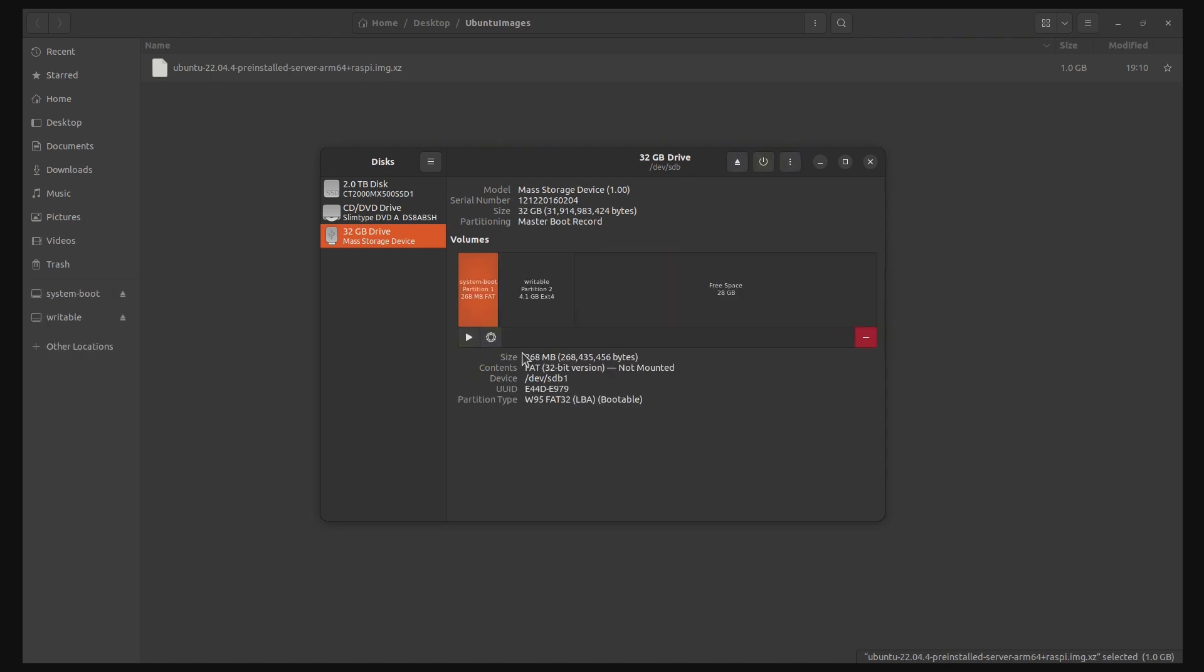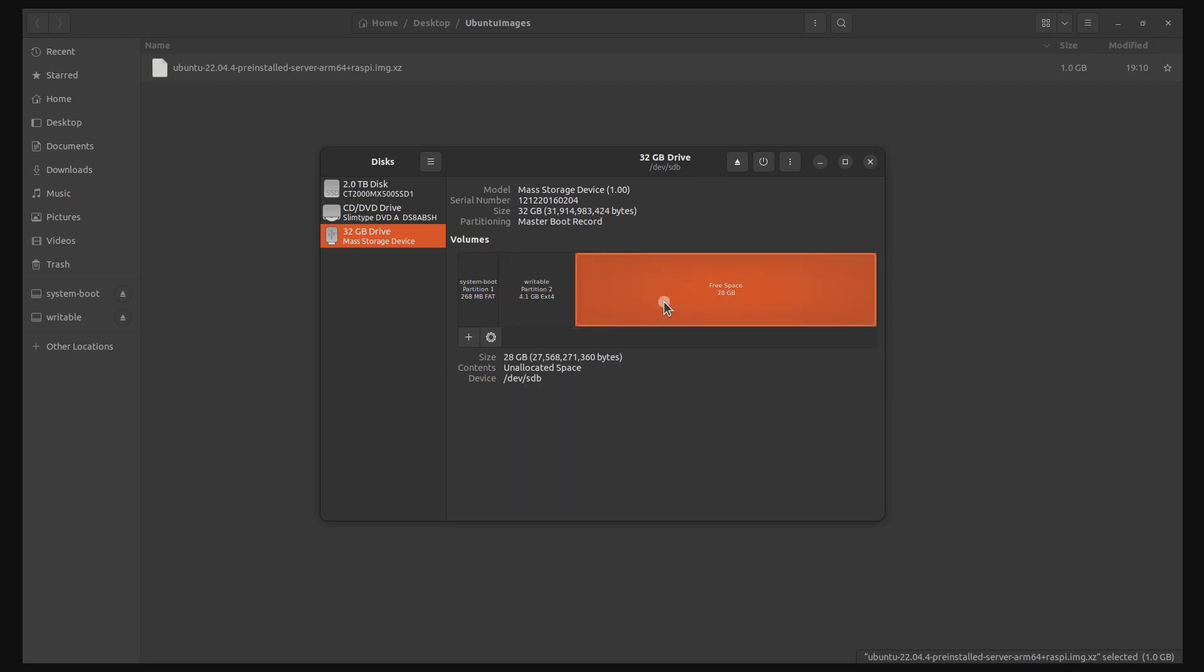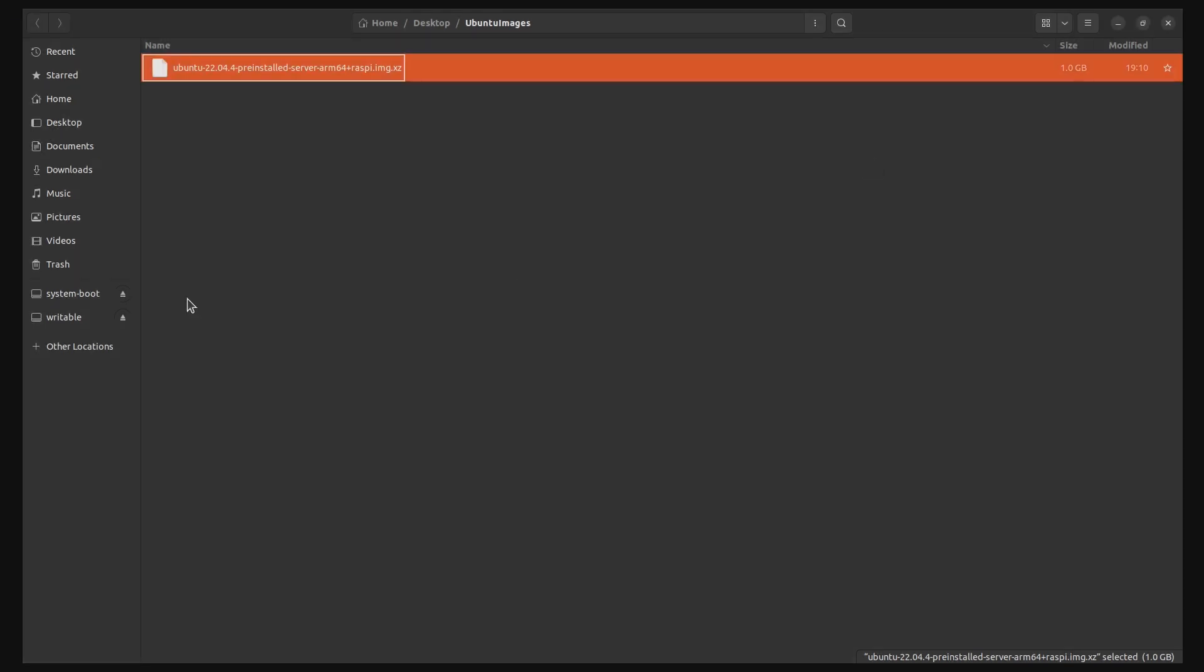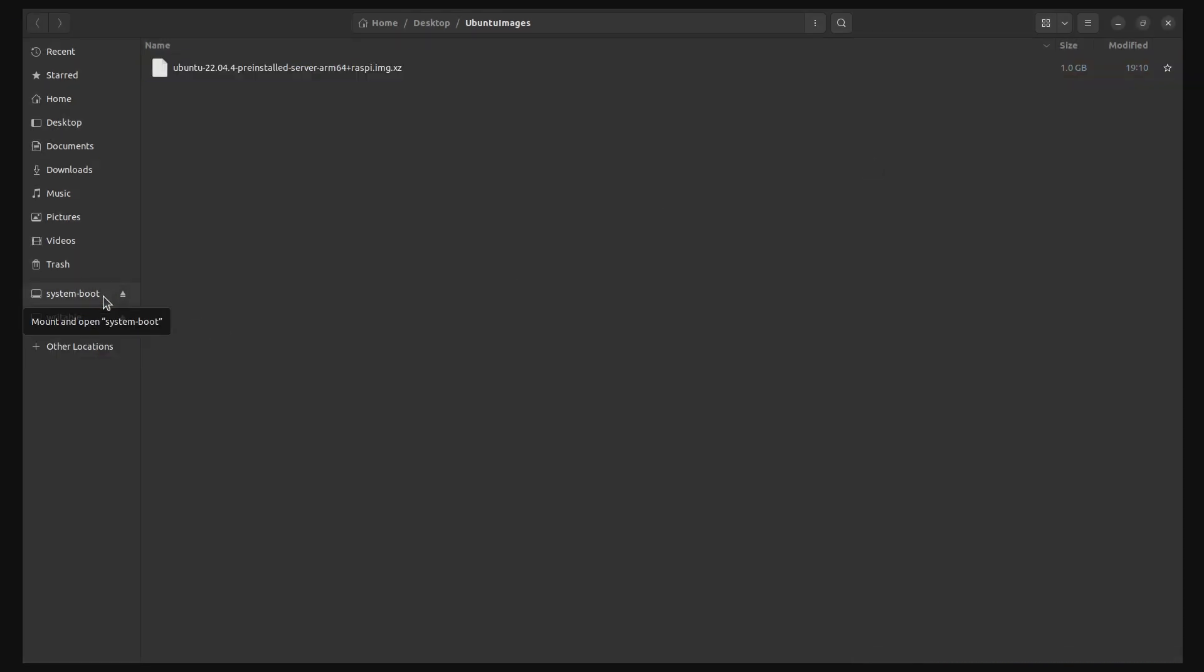Once the imaging is complete, you should see 3 partitions on your SD card: System boot, writable, and some free space. Here is the most important step. Once the imaging is complete, transfer the SD card onto the Raspberry Pi and boot it up. Wait for about 5 minutes for the system to complete initialization steps. Then turn off the Raspberry Pi and transfer the SD card back again to your computer.